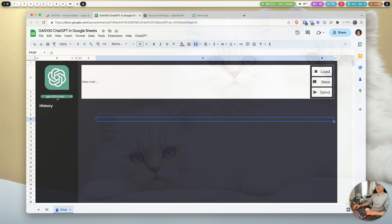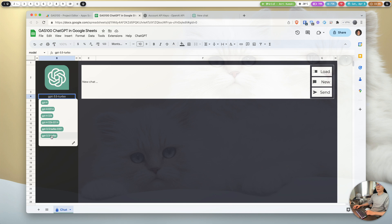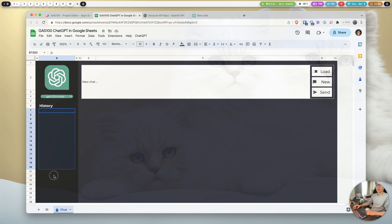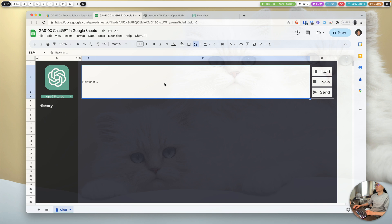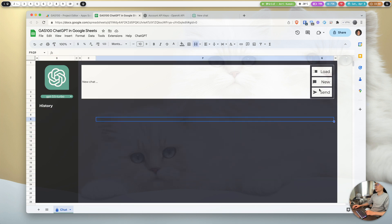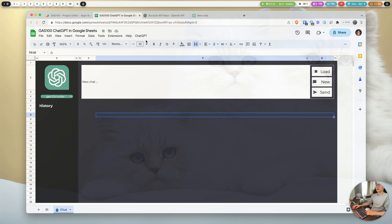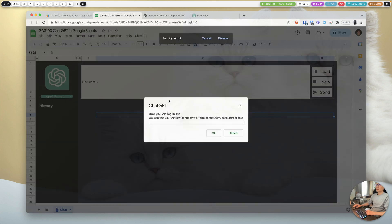Let me show you how to use this tool — it should be very easy. Here is the section to select the version or model of GPT. Then we have a history data section we can save here in the spreadsheet, and here is where we enter our message. We also have options to load history data into the current session.